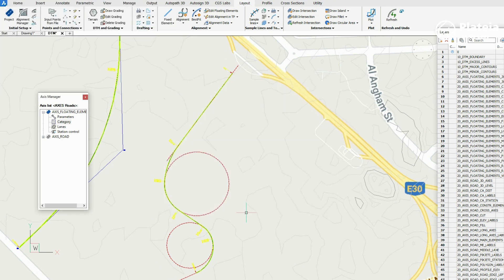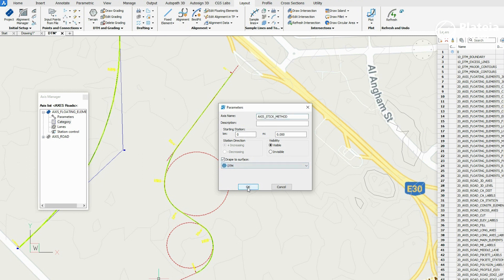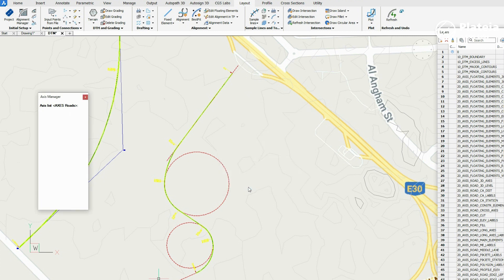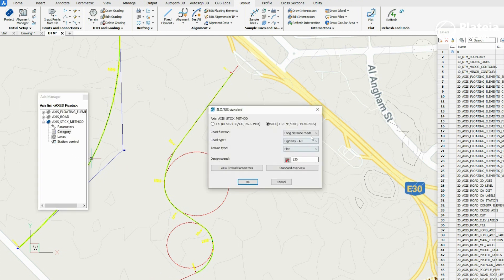In Alignment Manager, define a new alignment. Specify the alignment name and check the Drape to Surface option, then confirm with OK. In the next step, define Road function, Road type, and Terrain type.